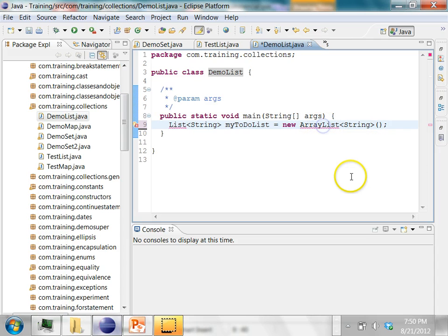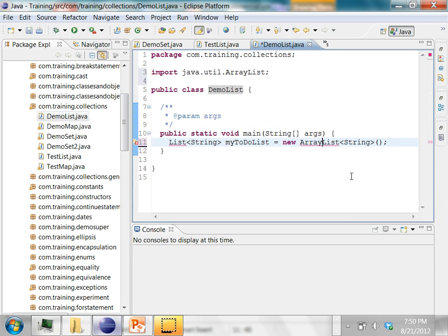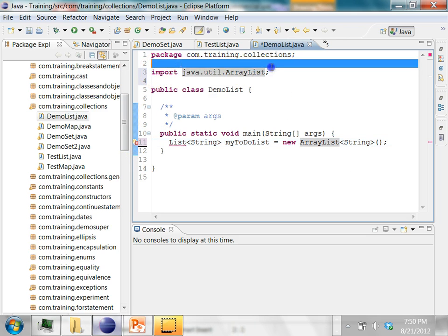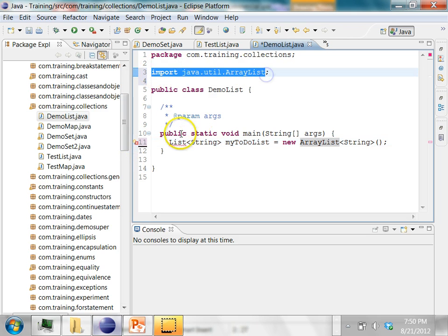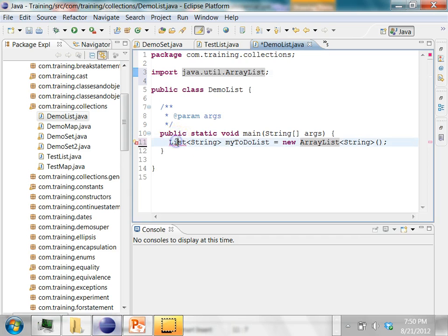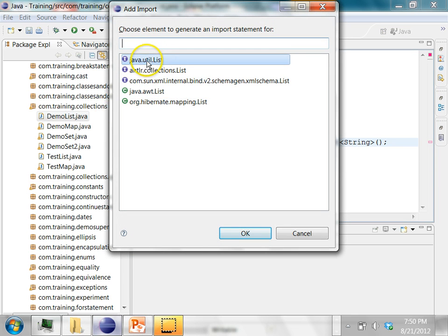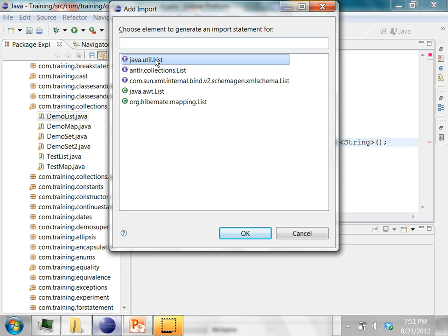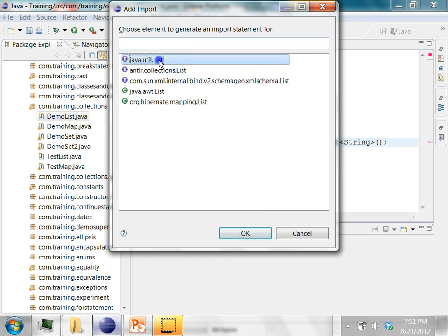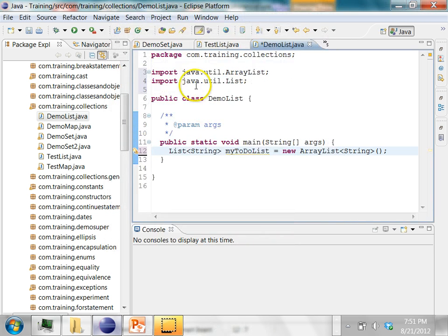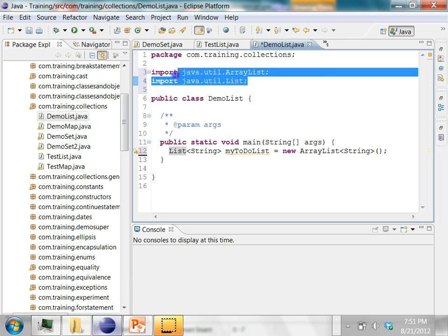The way to import it is put your mouse on this and press Ctrl+Shift+M in Eclipse. Now the ArrayList is imported. Let's also import the list, so click on the list object here and press Ctrl+Shift+M. Now it shows several objects with the name list. We need to choose the list from the java.util package because that is the collection interface that we want to use. Double click on this and it will get imported.